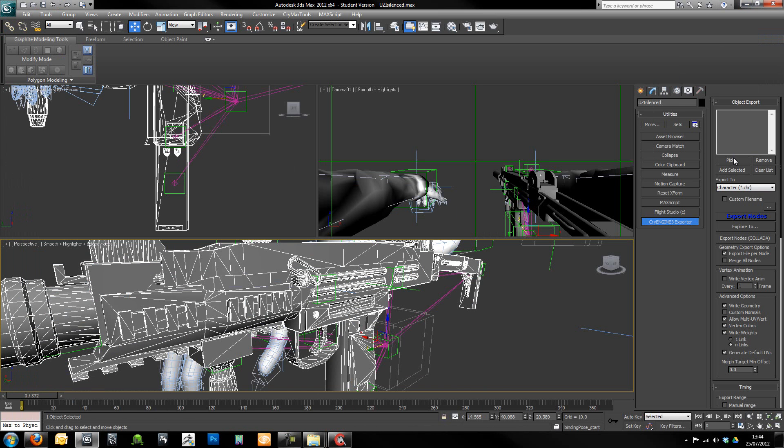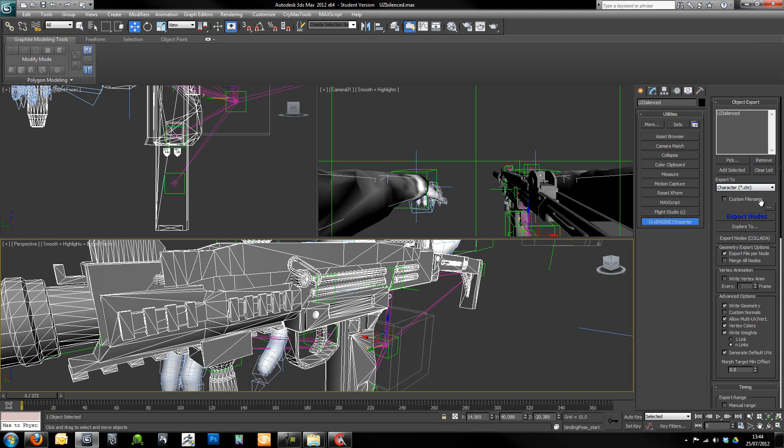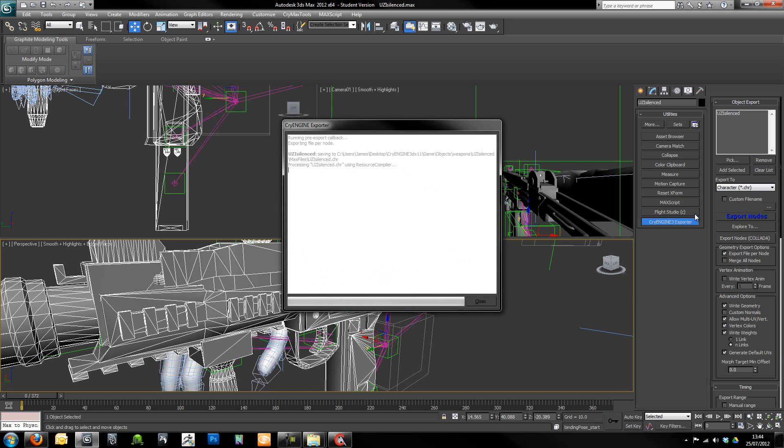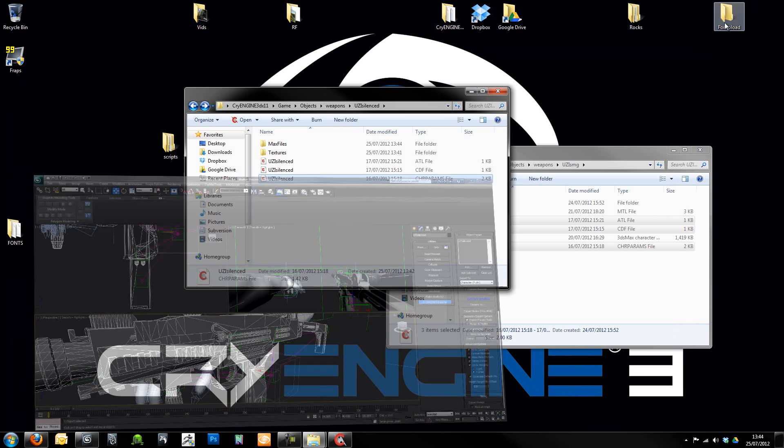What we need to do is actually pick our object. So we need to click pick. Click on that. We should get Uzi silenced which is the same name as the mesh. What we want to do is have the export set to CHR. Custom file name I don't want. I want it to call it the same name as the object. So all we need to do now is just click export nodes and that should export that for us.